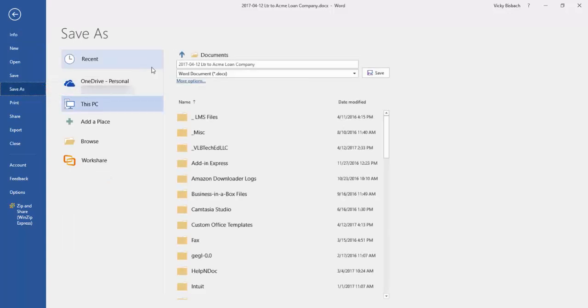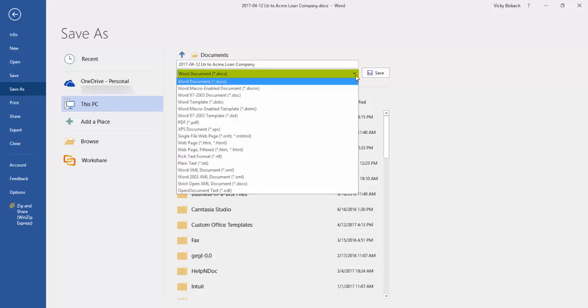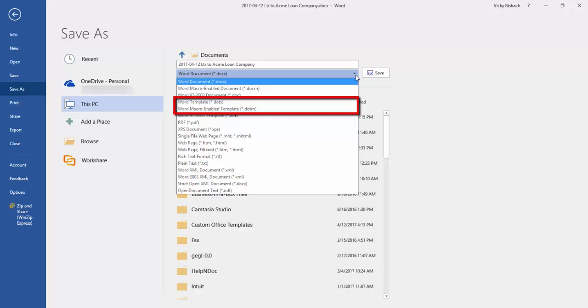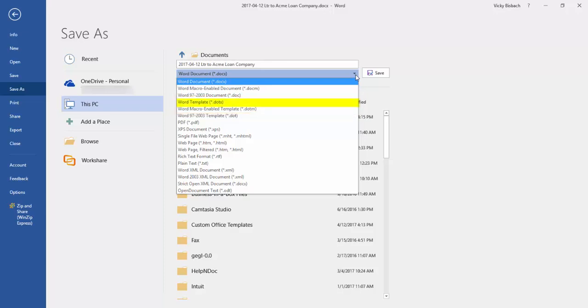From here we're going to change the type it is to a template type. Now there's a couple different types of templates that you can create. There's a macro enabled template and there's a regular word template. For this example there are no macros in this template so I'm going to just use the word template.